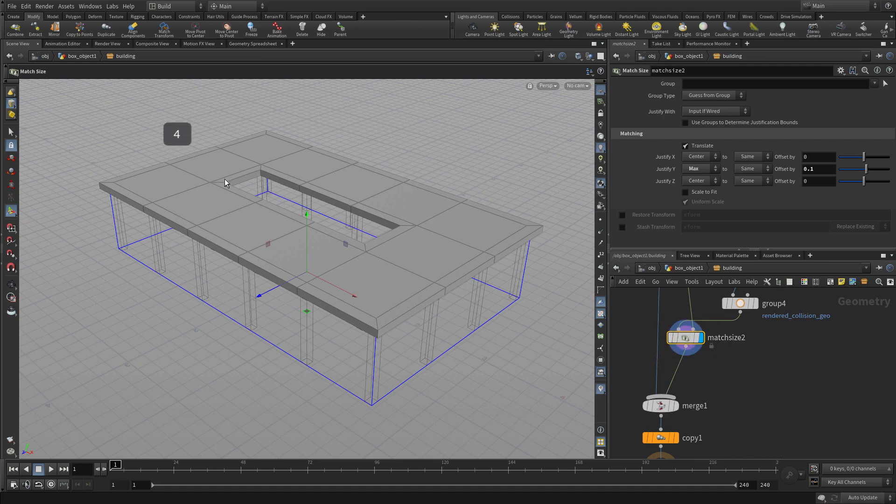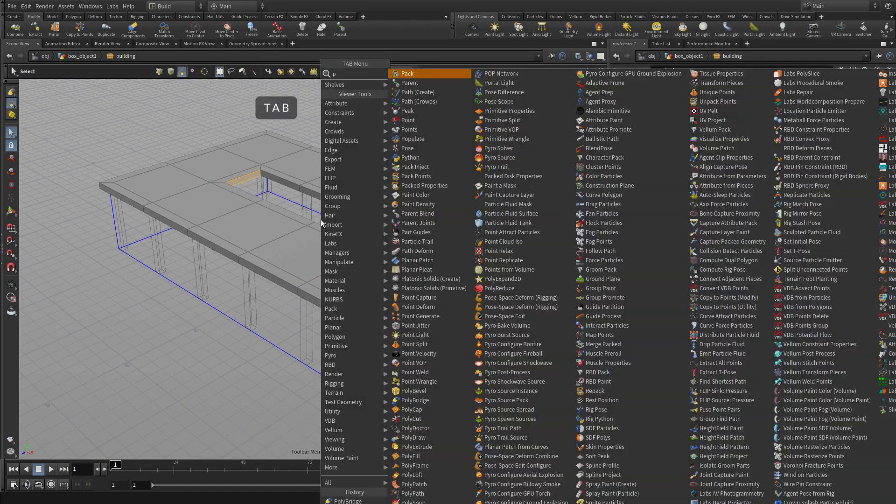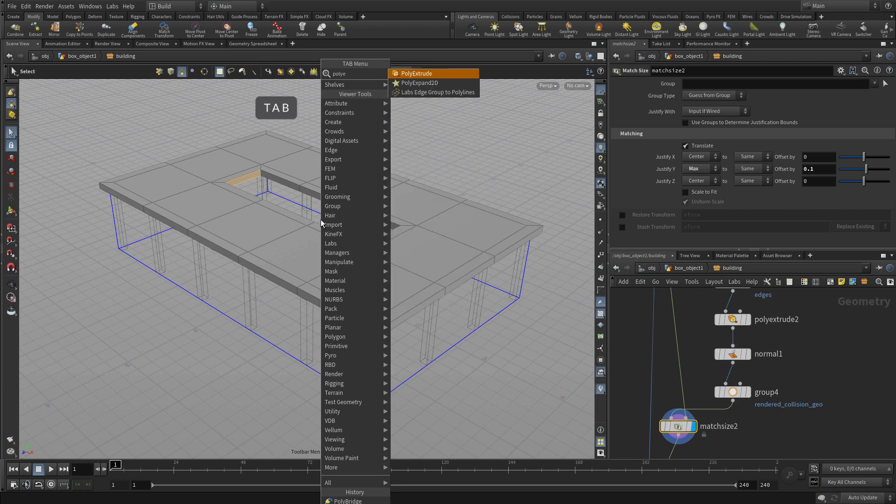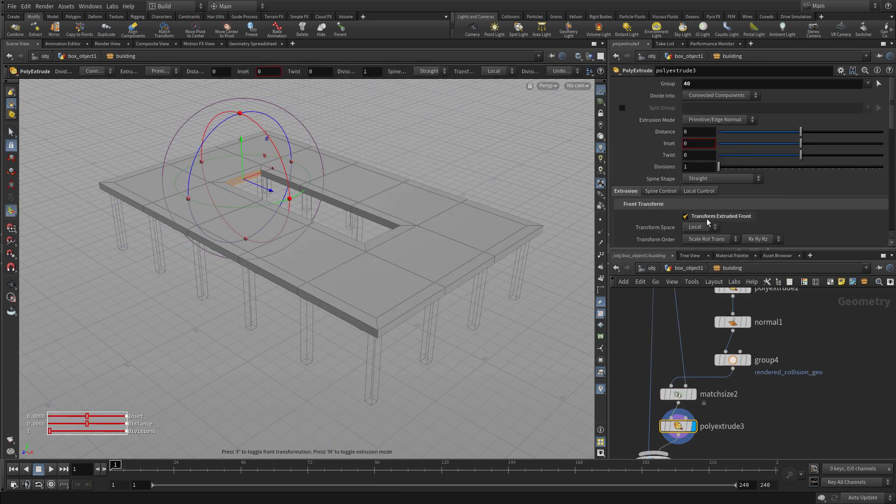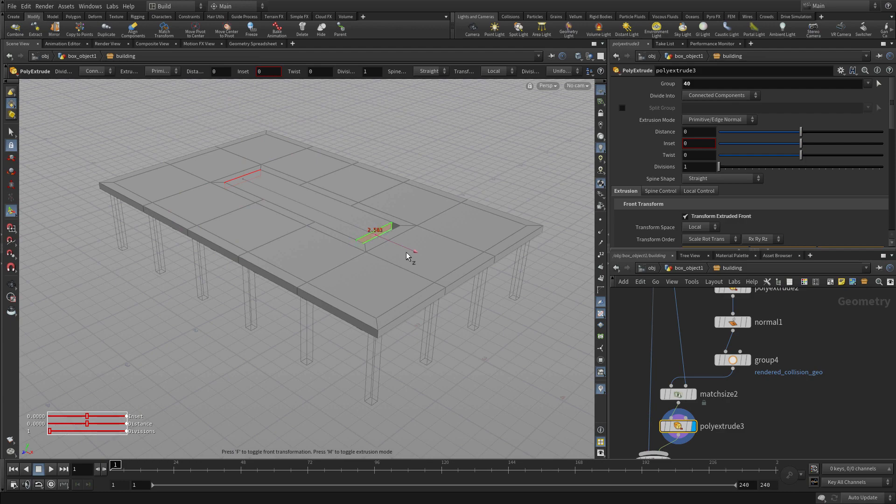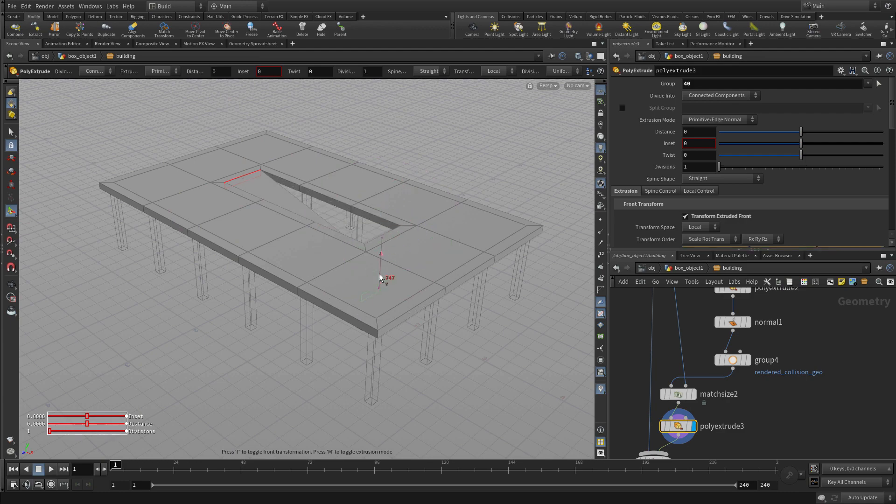So we're going to first bring the columns back just for reference. Select this node, and we're going to select that face right at the edge there. And we're going to go Tab, Poly, Extrude. Now we're not going to use Distance. We're going to use Transform Extruded Front. We're going to bring that out to here and down to there.